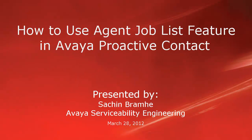Hello and welcome. I am Sachin Brahmhe with Avaya Serviceability Engineering. In this video, we'll see how to use the agent job list feature in Avaya Proactive Contact.